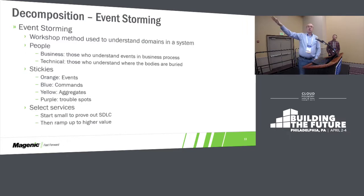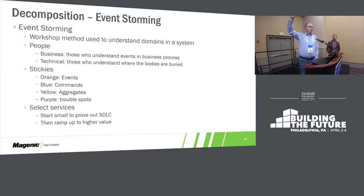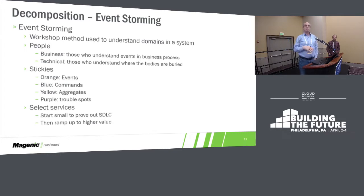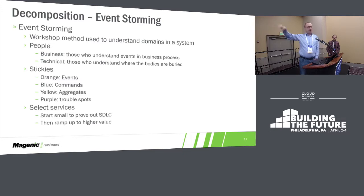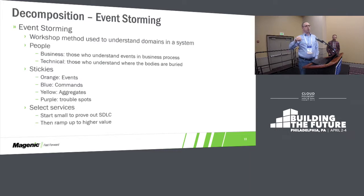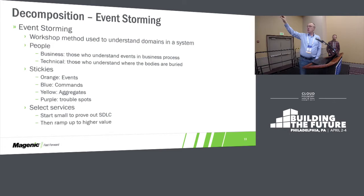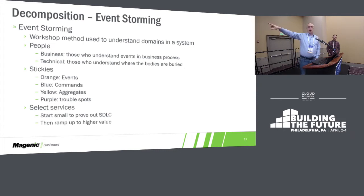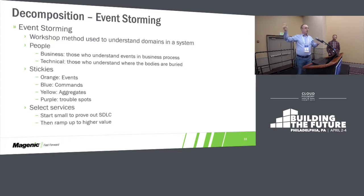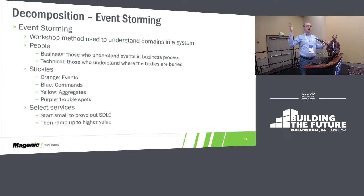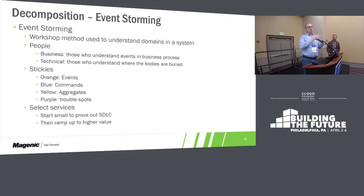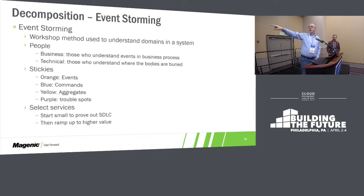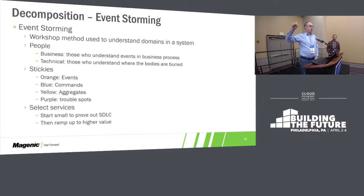Event storming is a workshop method that helps you define the actual business problems and it's a good method that maps very well to microservices. So you bring all of the people into the room that are involved in the business. And you're not solving a technical problem, you're solving a business problem at this level. So you take all of the technology out of the room. Event storming, you're using sticky notes and butcher's paper, the big long sheets. And what you do is you sit down with all of the people that are involved in the business and you start defining what the business actually does. And you work from the beginning to the end. And you use sticky notes, orange notes for events, blue for commands, yellow for aggregates, and purple for trouble spots.